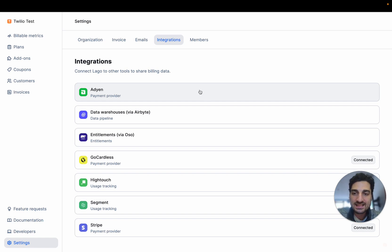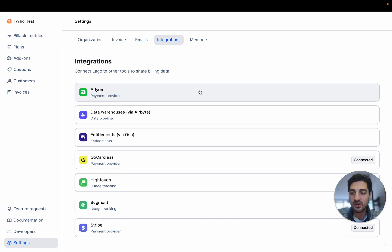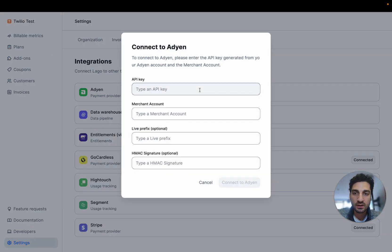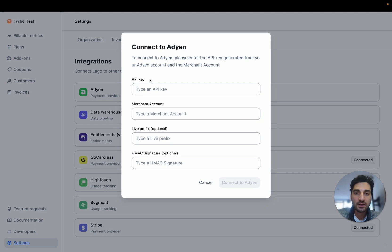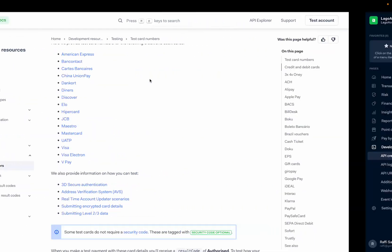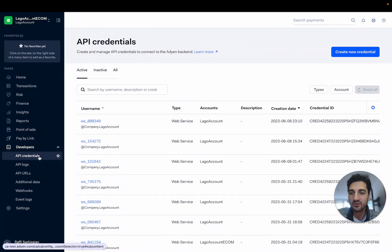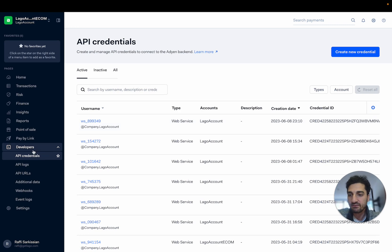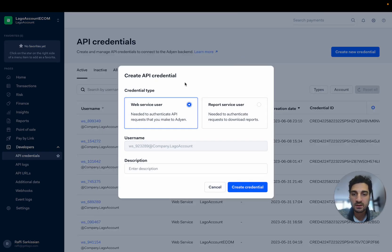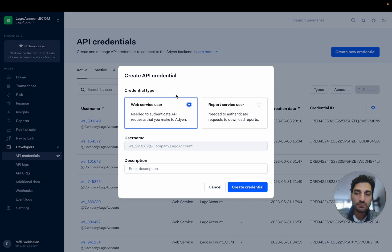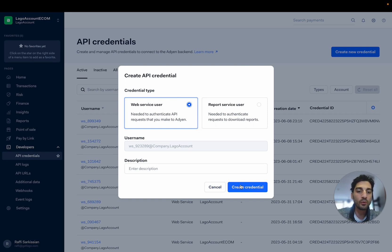So let's first connect this Adyen integration inside of your LAGO application. The first thing you have to fill is the API key. So let's find this into your Adyen account and here under developers API credentials you can create a new one and that this has to be a web service user that has all the rights for read and write actions.